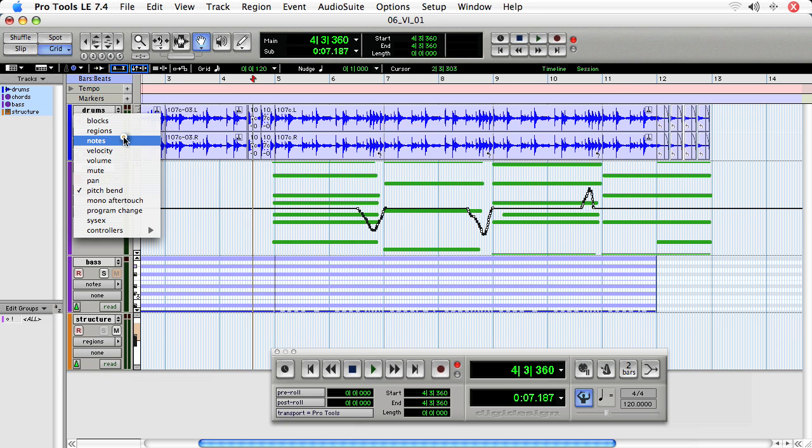So what's great about MIDI Merge is that you can actually do multiple passes on a track to continue layering your MIDI passage to get a really great performance.